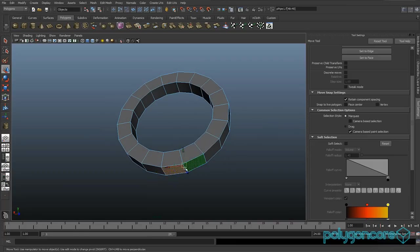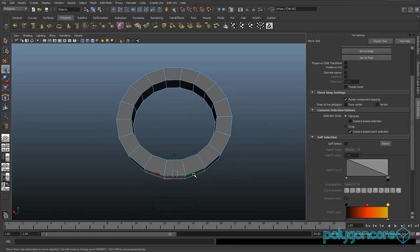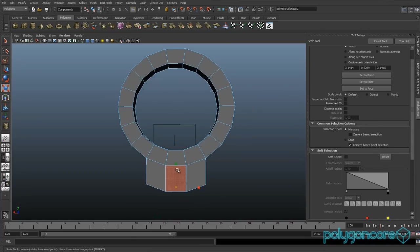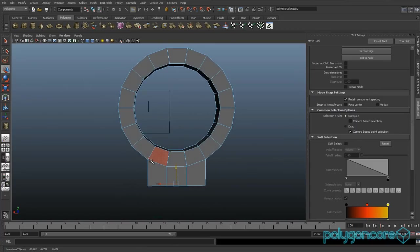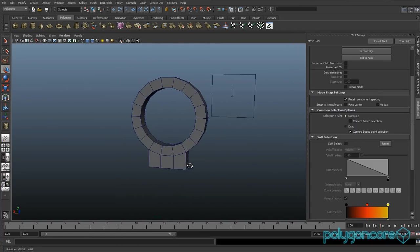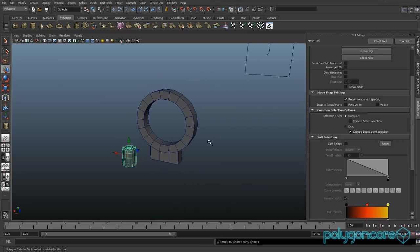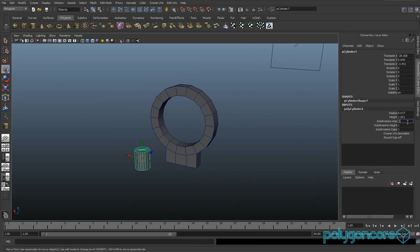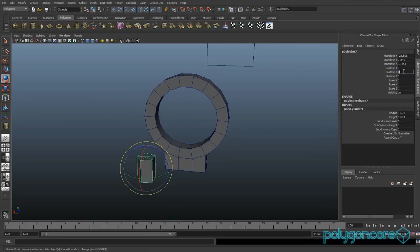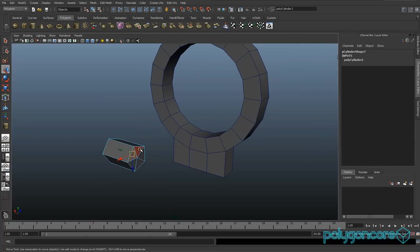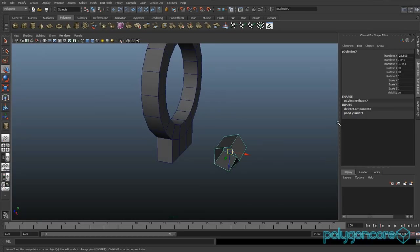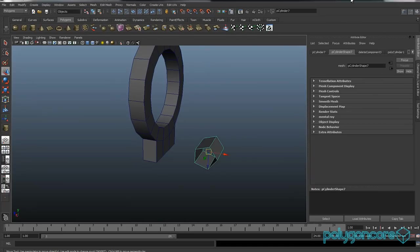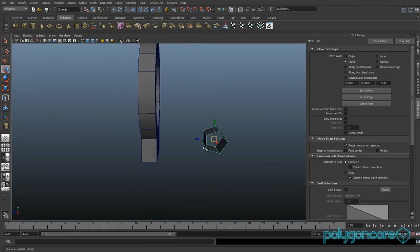You want to select these bottom three faces and extrude them — just pull them down and scale them in Y just to get them nice and straight. Then you want a cylinder with the subdivision axis set to 5. Rotate it 90 degrees in the X, then delete these faces here and here, and push it into your model like that.